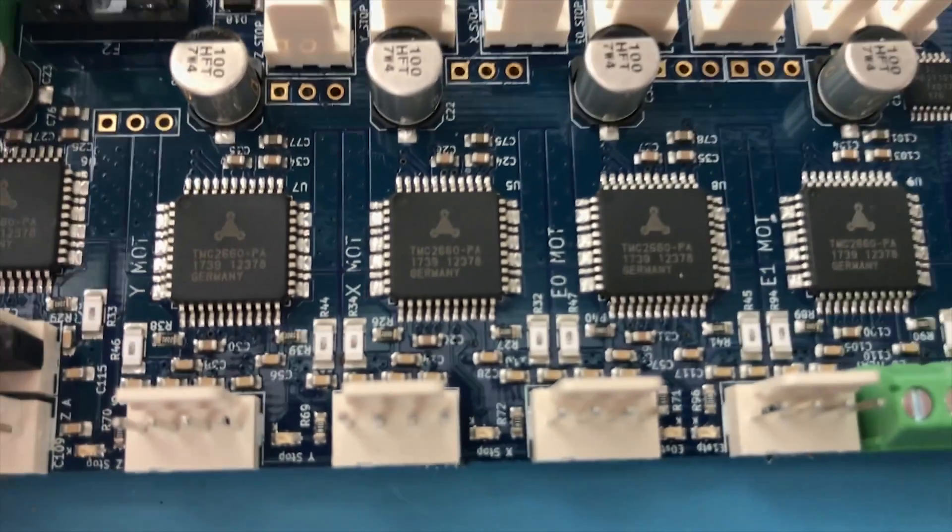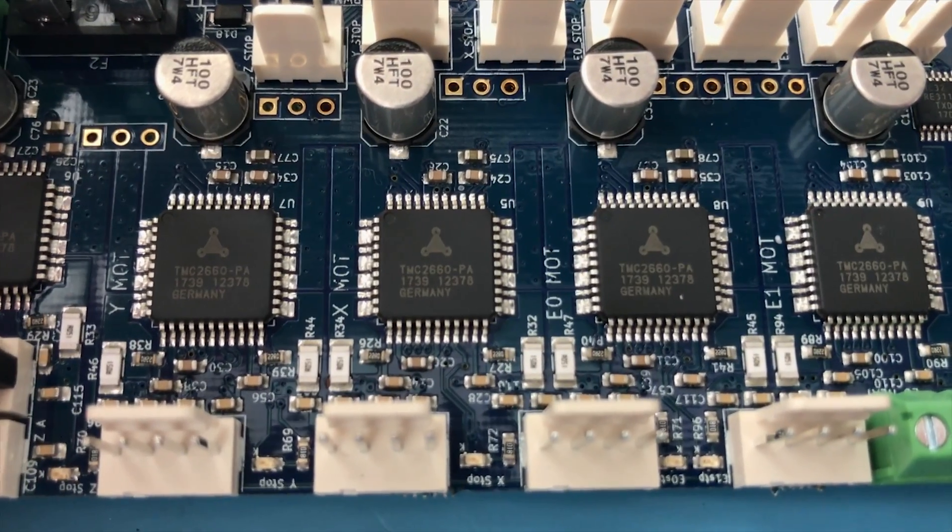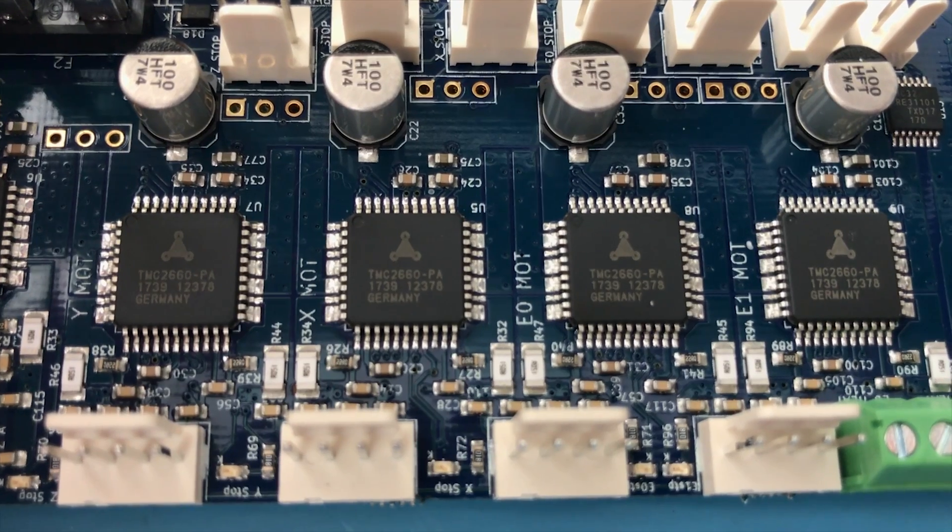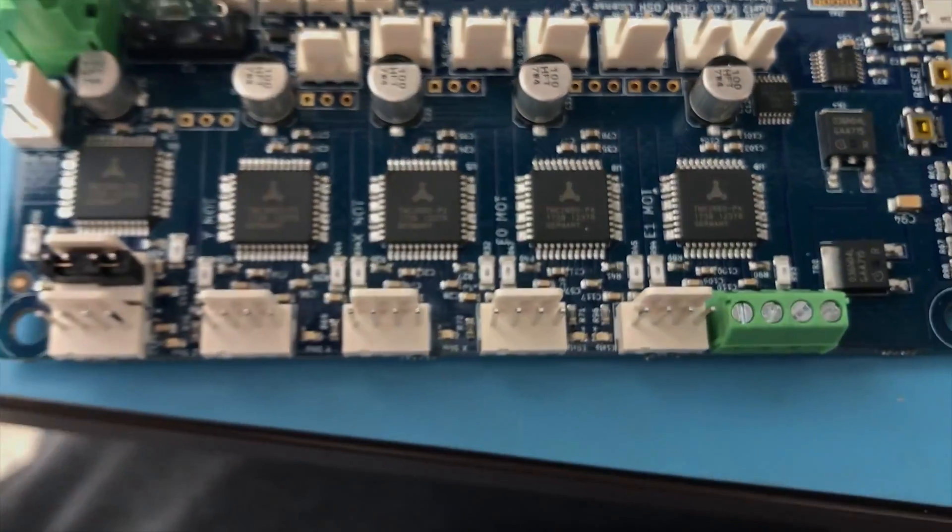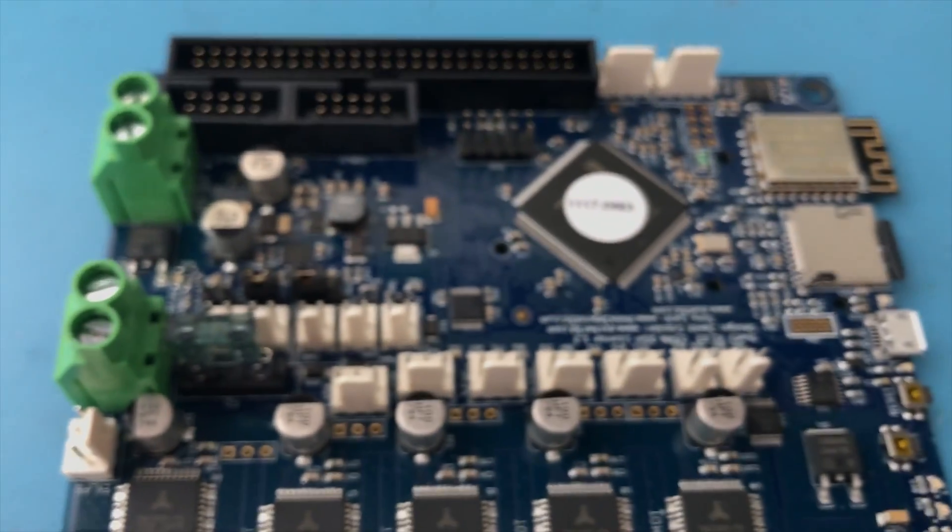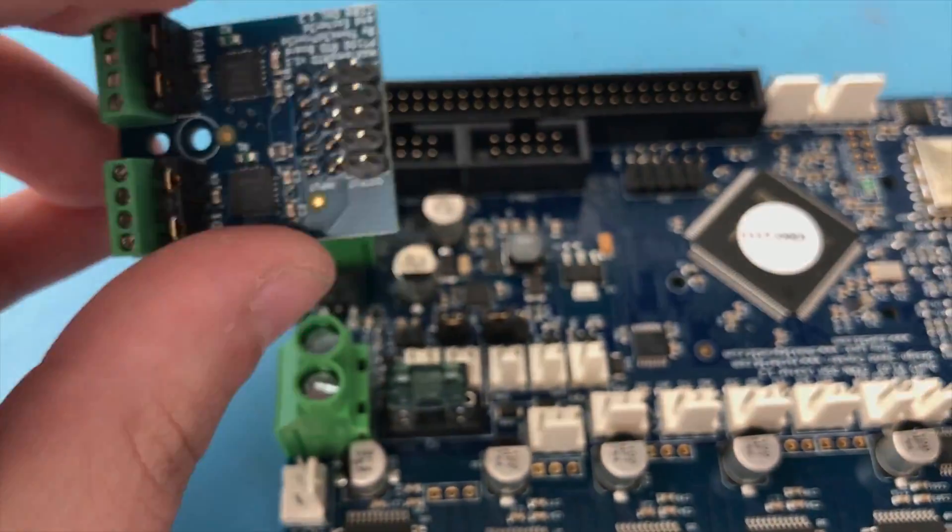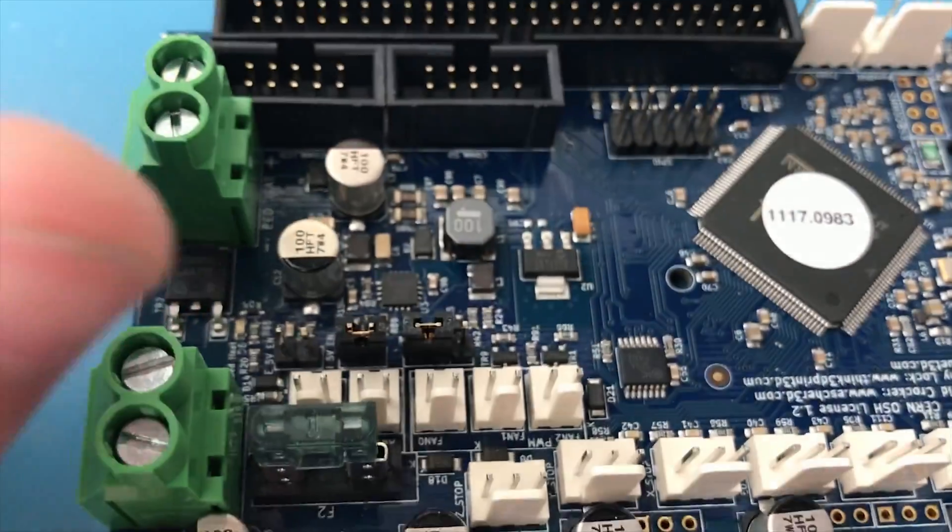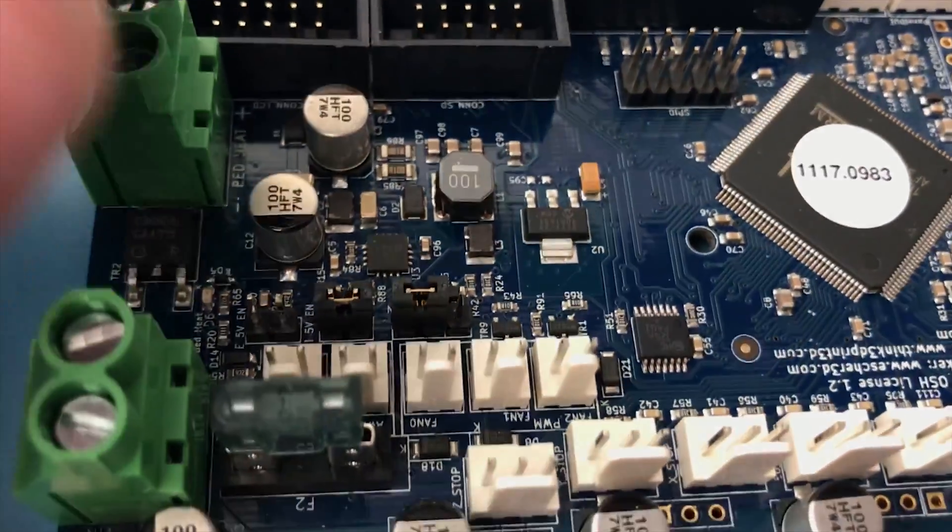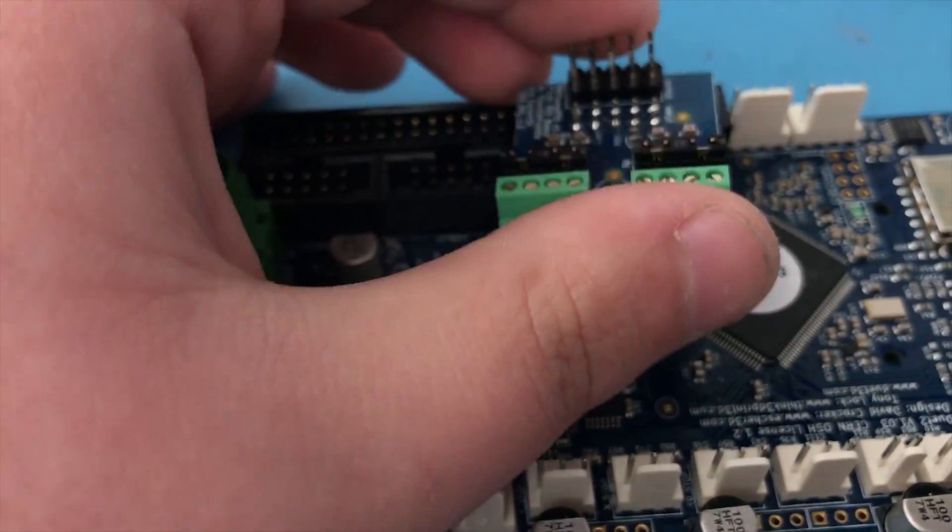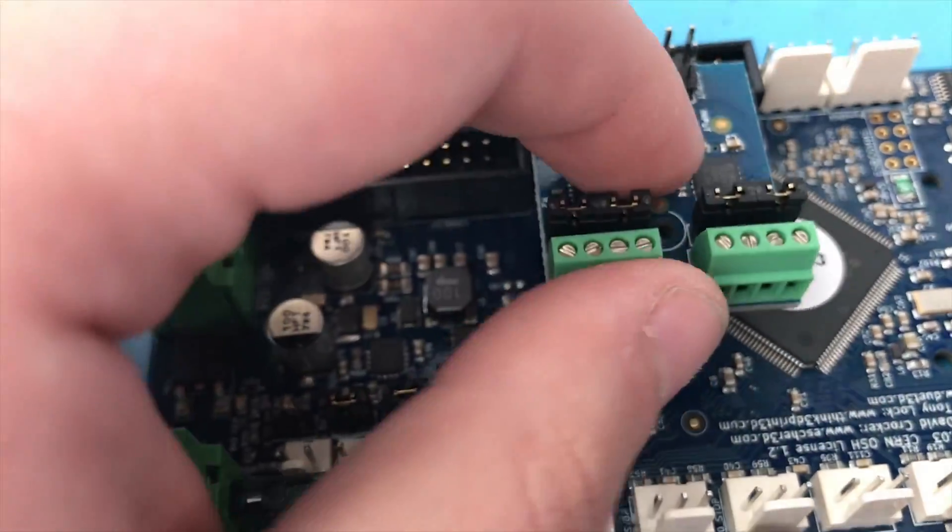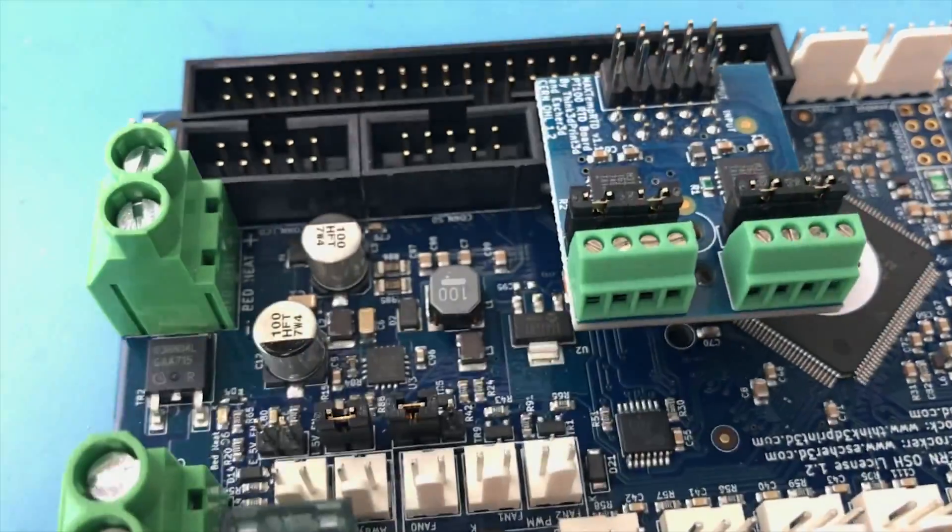Here are the Trinamic TMC 2660 drivers that I am excited to test, so hopefully I'll be able to test them pretty soon. The daughter board just goes over these board-to-board interconnect pins like so.